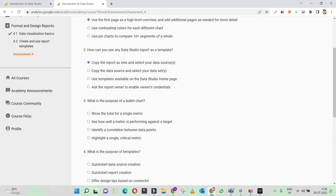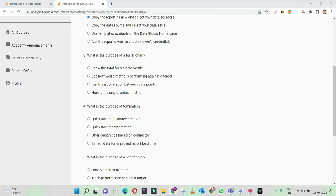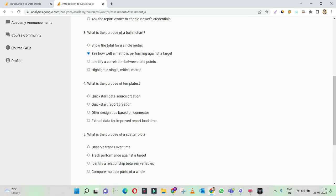What is the purpose of a bullet chart? A bullet chart is used whenever we are trying to compare something — one bullet to another — for a quick visualization of how we are differing. Show the total of a single metric — no, a column chart would go well for that. See how well a metric is performing against a target — yes, we can compare it. Identify a correlation between data points — this can also be a potential answer, but we don't have correlation in Data Studio graphs. So the bullet chart is primarily for comparing performance against a target.